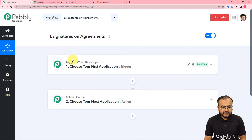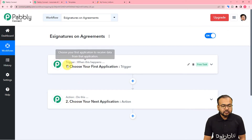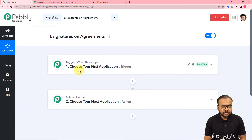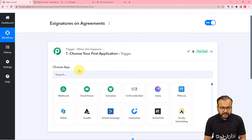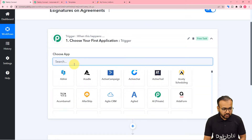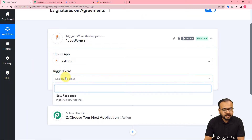On this page you will find two things: the trigger and the action. Our automations are based on these two things only. The trigger is the event which is going to start the workflow, and the action is the consequence or response to the trigger. In our use case, the trigger application will be JotForm and the action application will be esignatures.io.